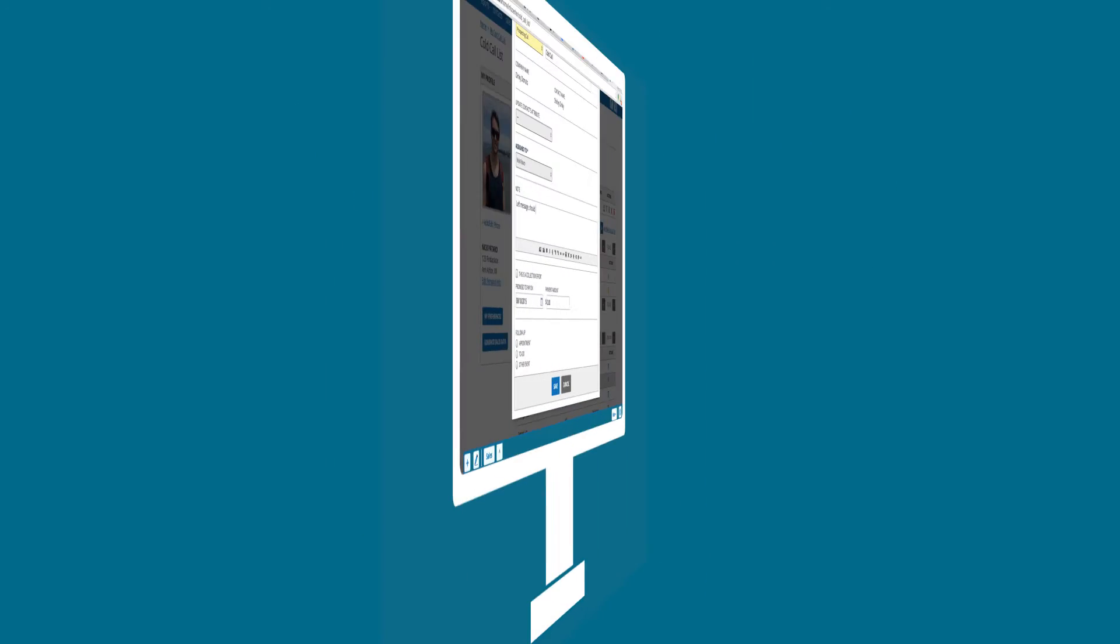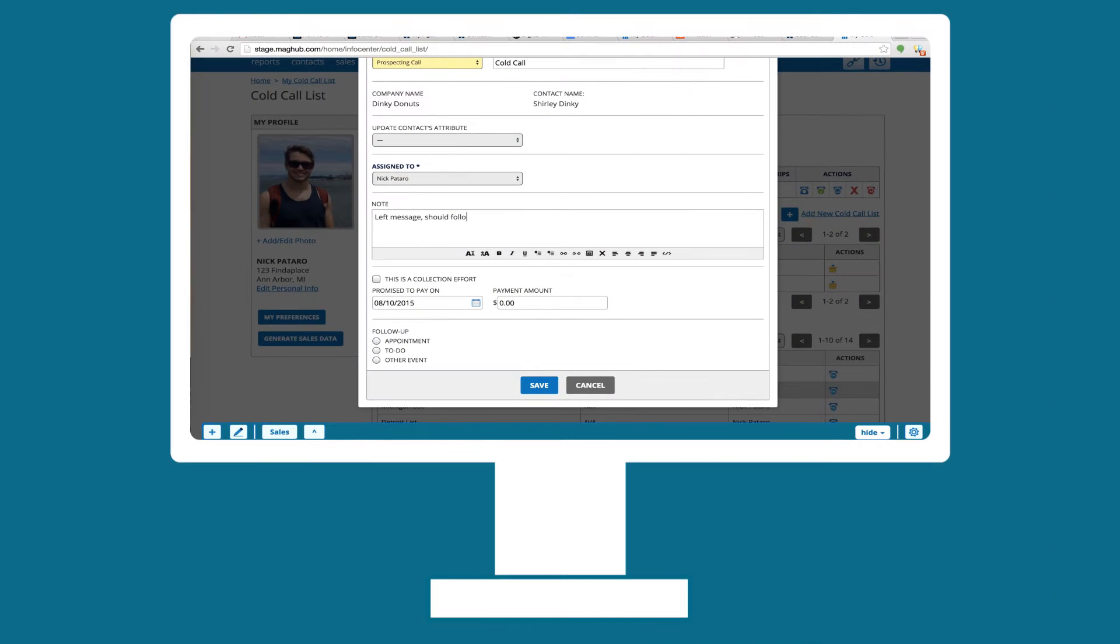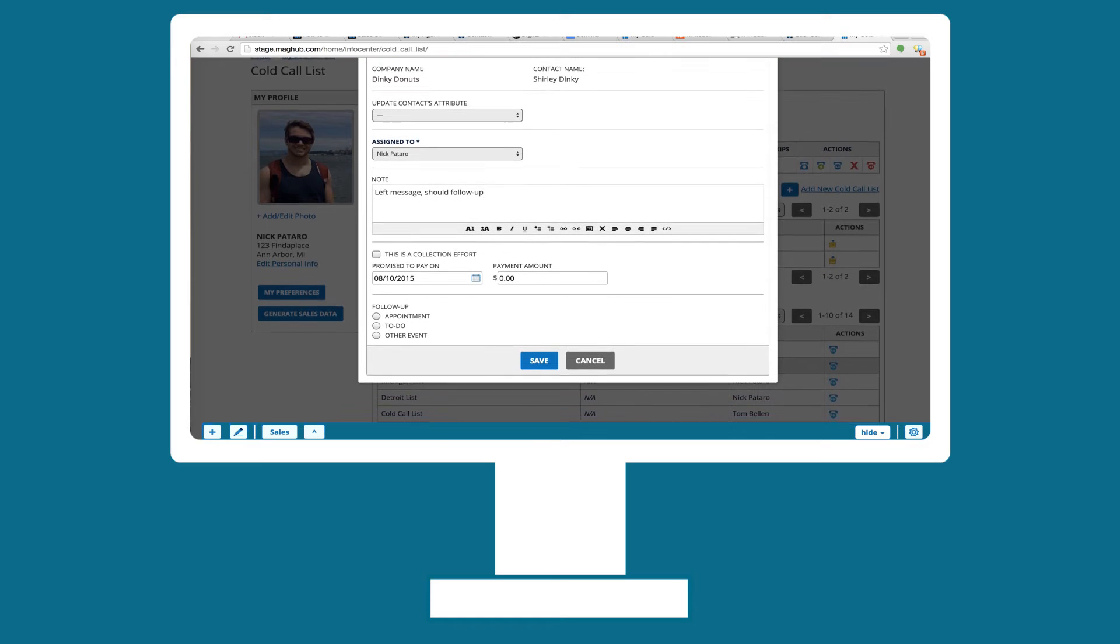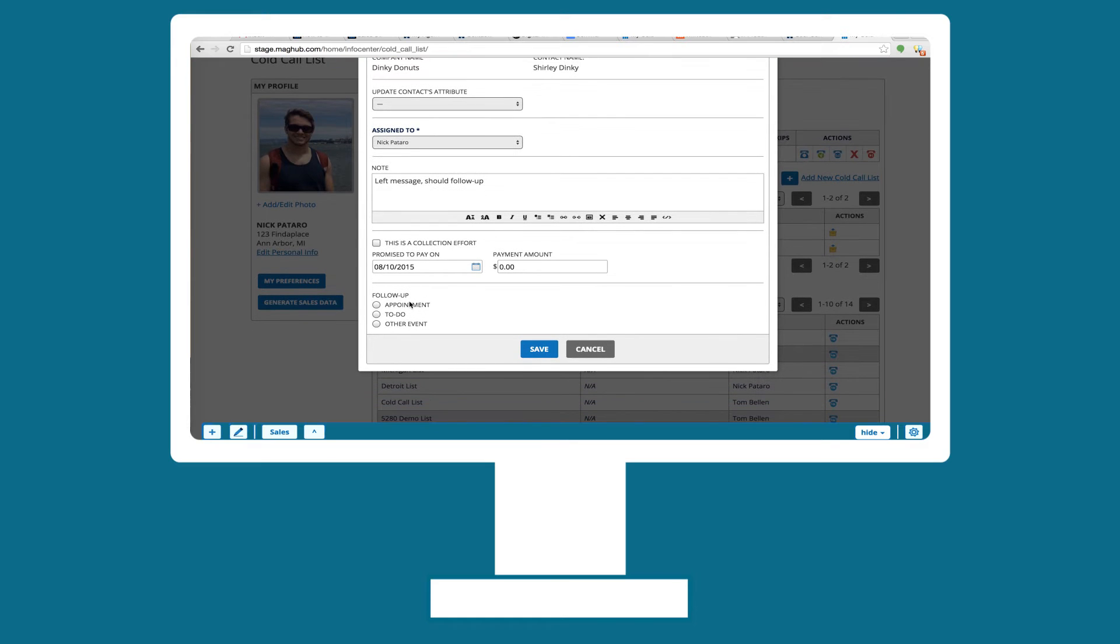Whenever you make contact, always have an agenda set. Do not call or email to just check in. There are basically three types of calls.